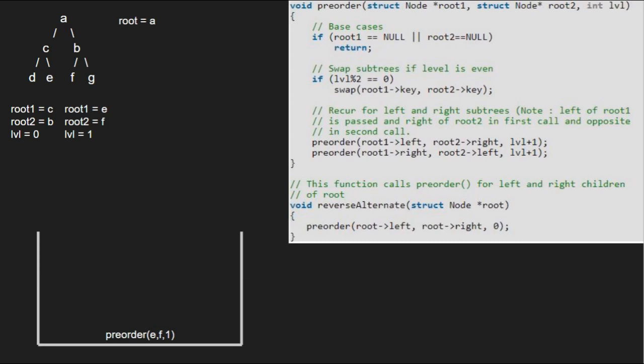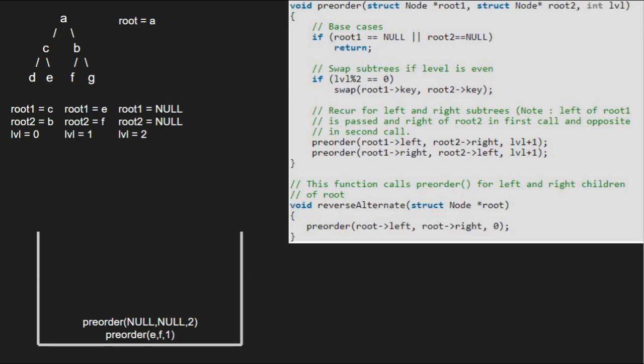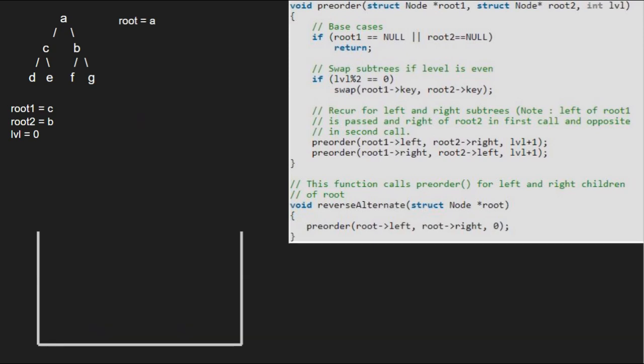Next, we pass the right child of E and left child of F which are both null, so root 1 and root 2 will be null. As root 1 is null, we return to the previous call and finish execution for E and F. Execution for C and B is also over and we have the final tree.